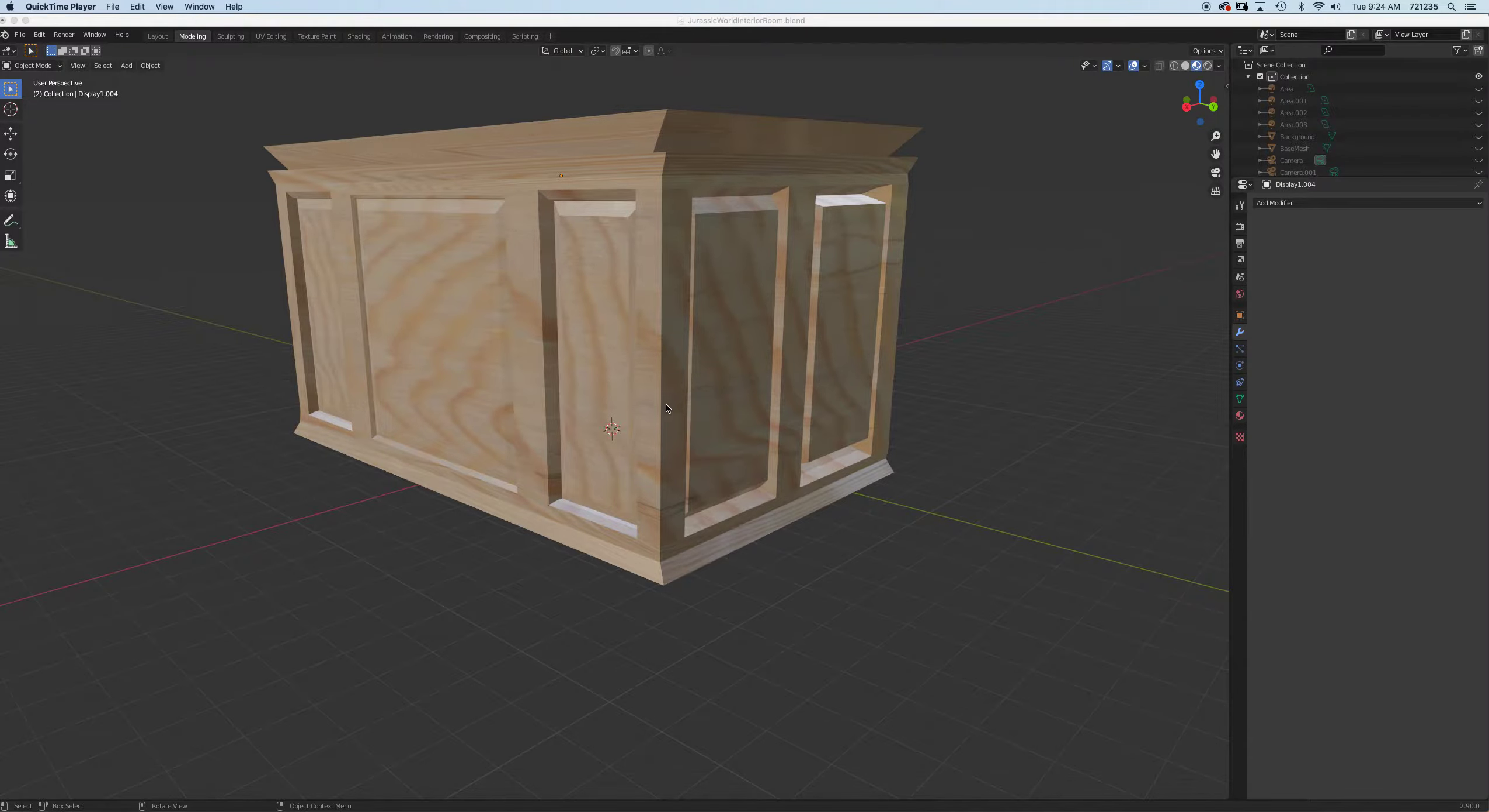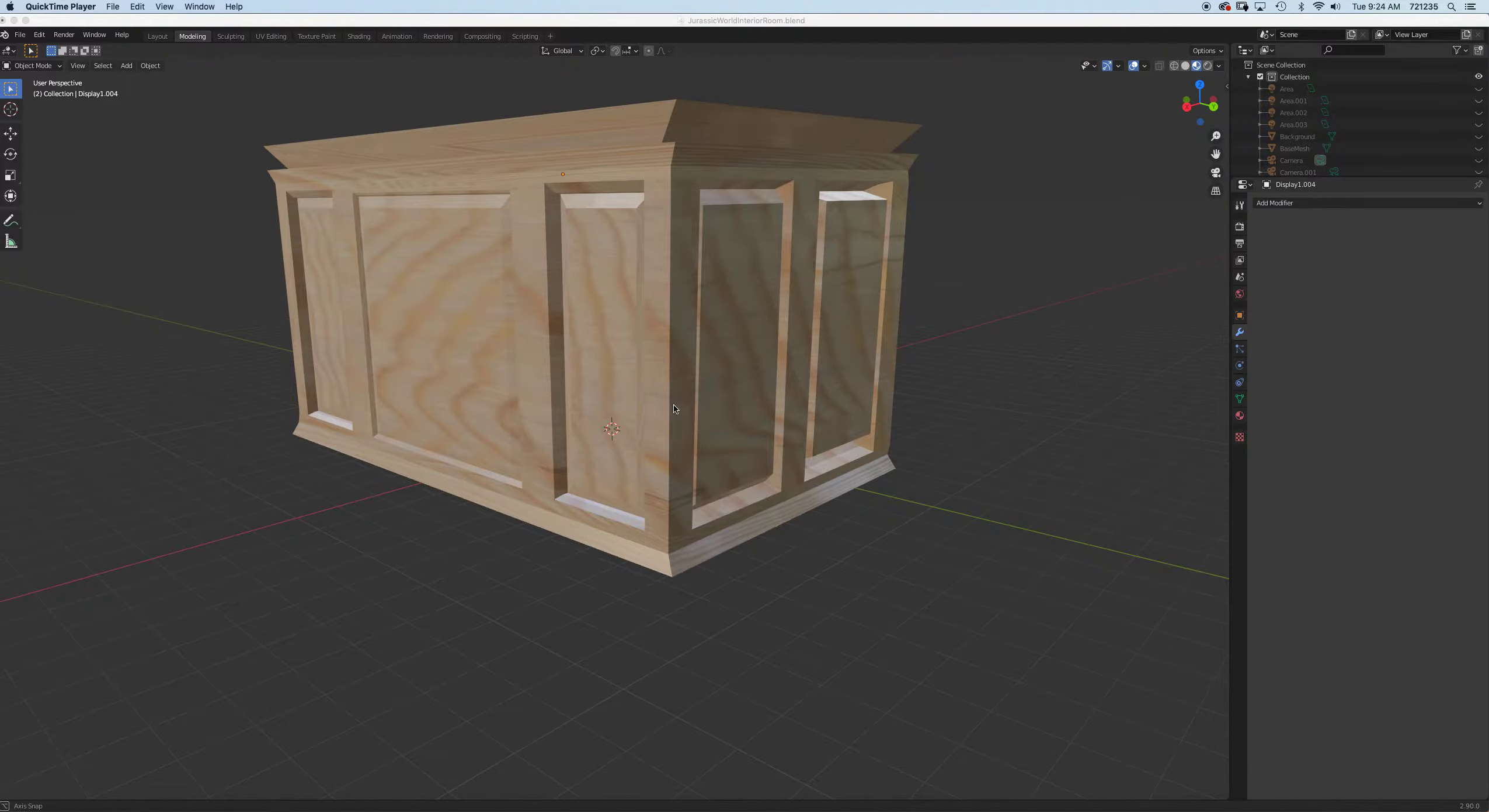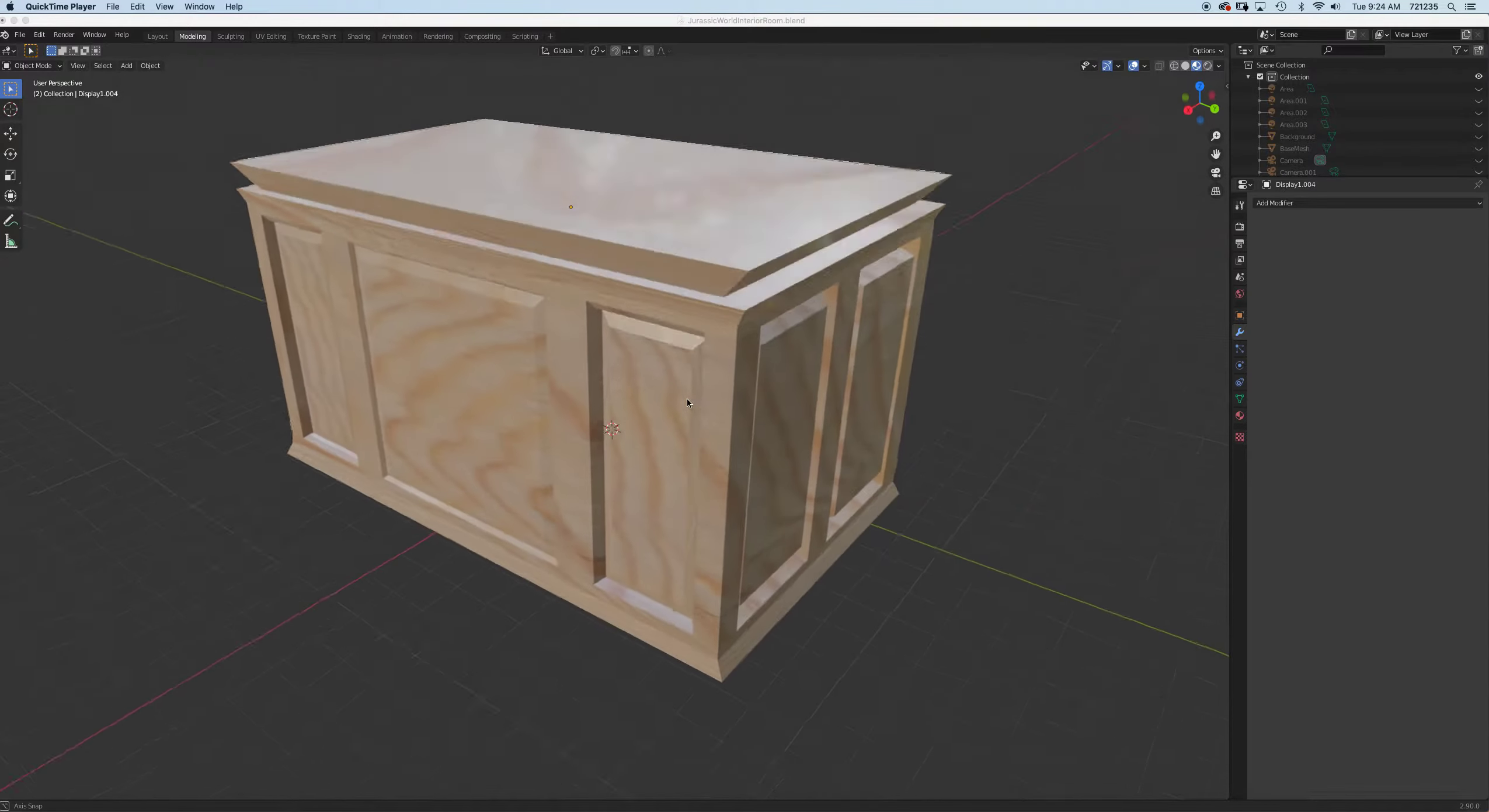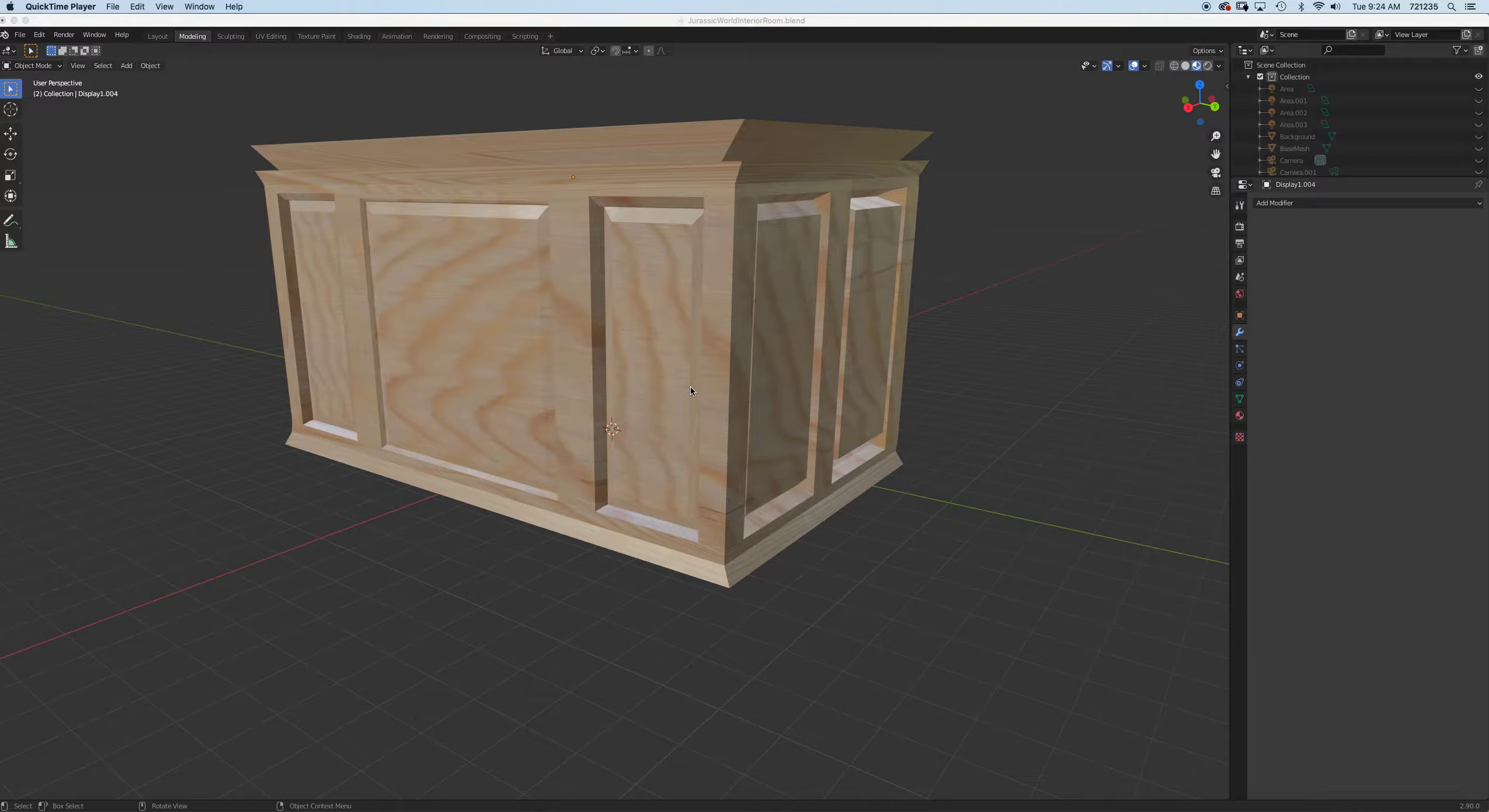Alright, so let's do a UV map fix on our object and take a look at what we can do with setting it up so that the wood follows along the grain and not across the grain.